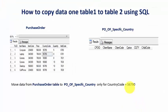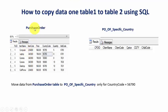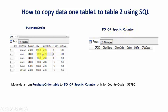Hi team, today we learn how to move data from one table to another table. Here I have table 1 called PurchaseOrder and table 2 called PO_OF_Specific_Country. I'm moving the data only for specific country code 56790. As you see there is no data in here.